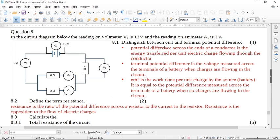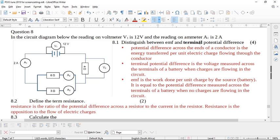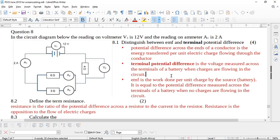It's asked to distinguish between EMF and terminal potential difference. Normally they ask you what's potential difference, so you have to be careful — potential difference is the energy transferred per unit electrical charge. But that's not the definition they're looking for. Terminal potential difference is the voltage measured across the terminals of a battery when charges are flowing in the circuit.